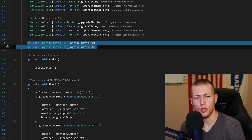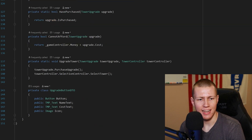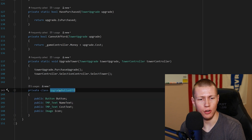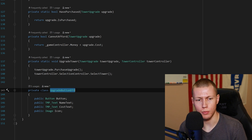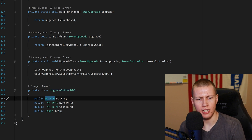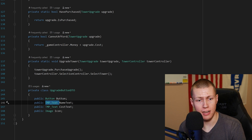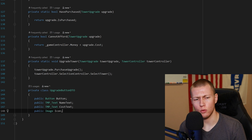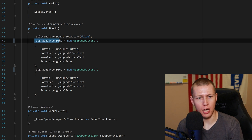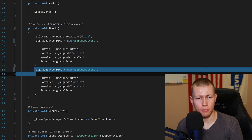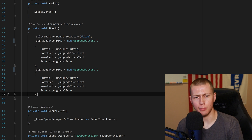The last things defined are the data transfer objects - Upgrade Button DTOs. I have this set up as a private class called UpgradeButtonDTO. A data transfer object is a way to easily pass around grouped data. Since each upgrade button contains a Button, a TMP text for name, a TextMeshPro cost text, and an Image for the icon, it makes sense to bundle all these together. In the Start function, we assign all the values to these DTOs using the newer C# object initializer syntax, which keeps the code clean.